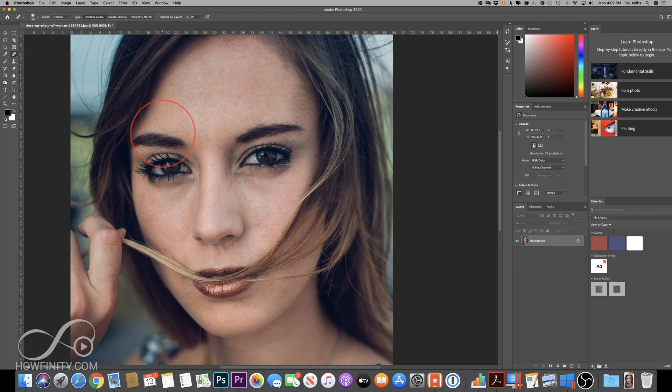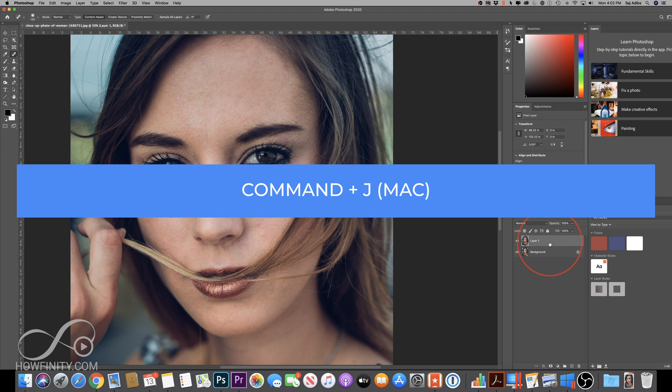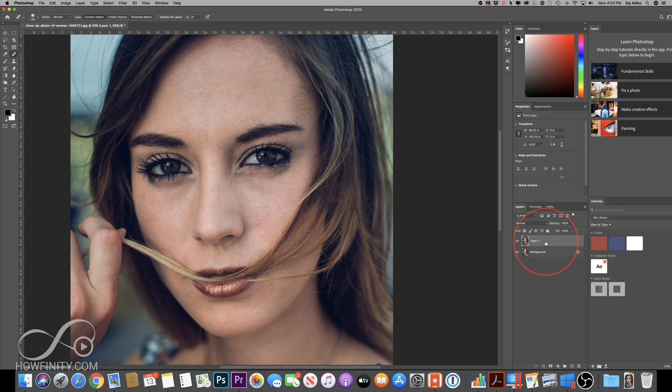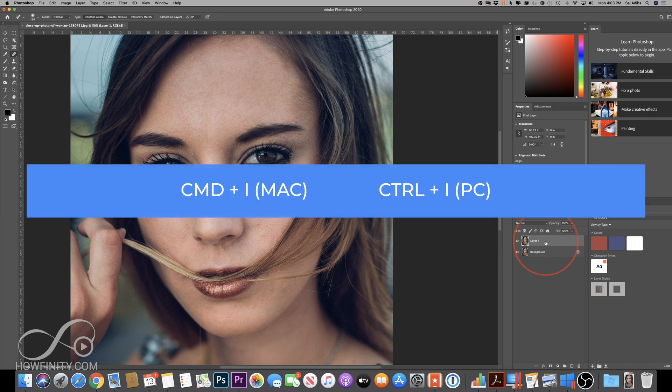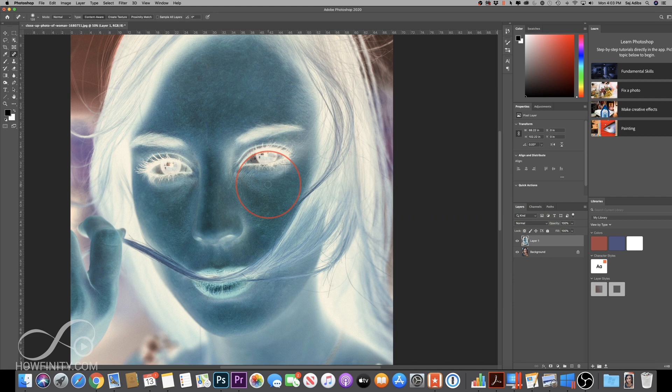Now for doing the retouching and softening the skin here. The first step is take your layer, click on it, and duplicate it. Command J will duplicate the layer for you, or Ctrl J on a PC. Now once the layer is duplicated, this top layer, once it's selected, press Command or Ctrl I. And that's going to invert the layer.